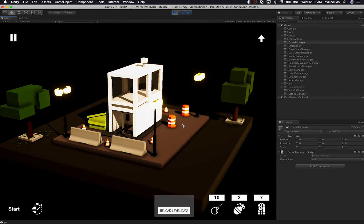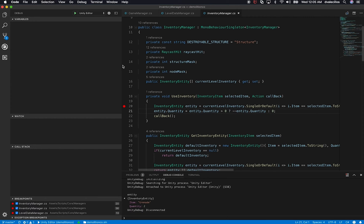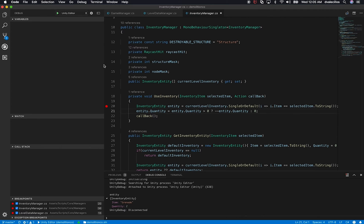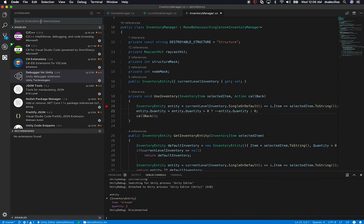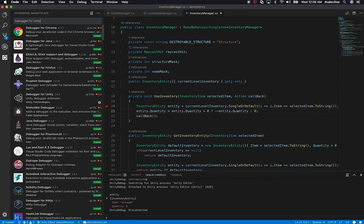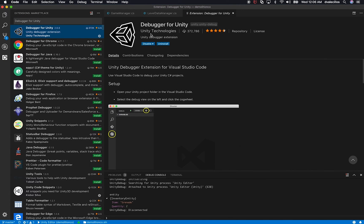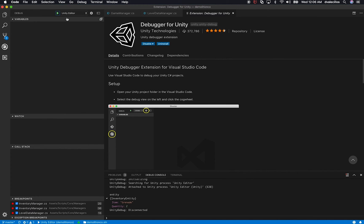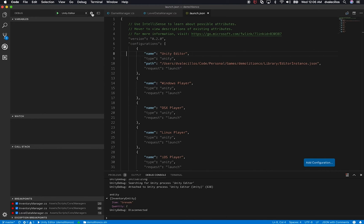I'm going to jump into Visual Studio Code. If you haven't watched my previous video, make sure you do. For this session, all you need to do is download the Unity debugger extension. Just search for 'Debugger for Unity' and install that component, which is from Unity Technologies — this is the official debugger. Click install and then reload. Once installed, you'll see the disable button, meaning it's already installed. Then go to the debugger option, and if you don't see the Unity editor option, click the settings icon and select the Unity debugger.